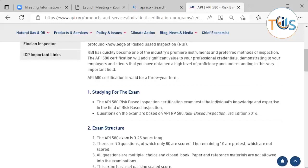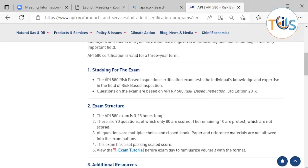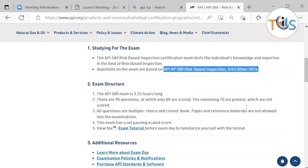The only document you need to study, according to API, is API RP 580 risk-based inspection, third edition 2016. The exam is three hours and 15 minutes long, with 90 questions of which 80 are scored. The remaining 10 are pre-tested, meaning they are not scored. New questions are designed by a subject matter expert and checked by three other SMEs to ensure clarity and relevance to API 580 inspectors.